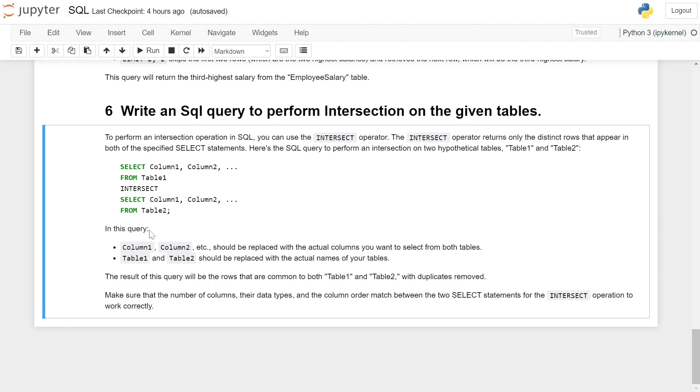Make sure the number of columns, their data types, and the column order match between the two SELECT statements for the INTERSECT operator to work correctly.